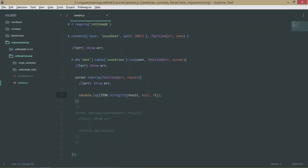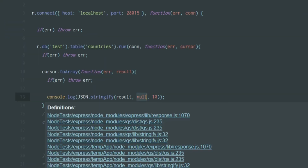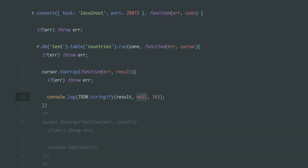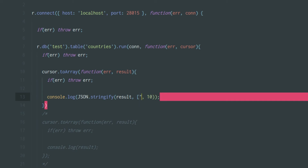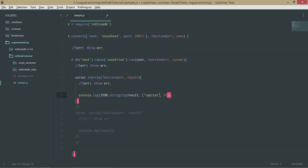You can also remove these extra parameters if you don't want them. The second parameter, null, is called the replacer element — it's actually a function that lets you filter what gets stringified. For example, I can pass an array like ['capital'] as the replacer.